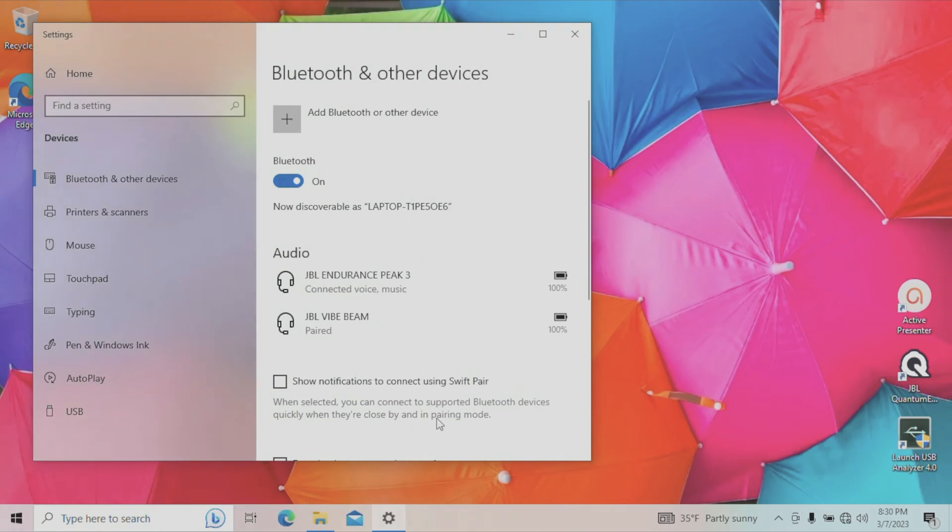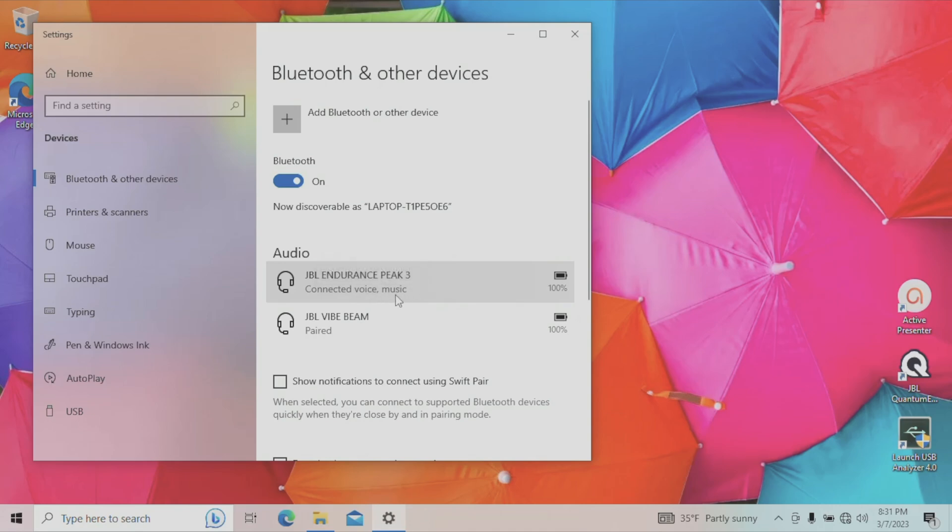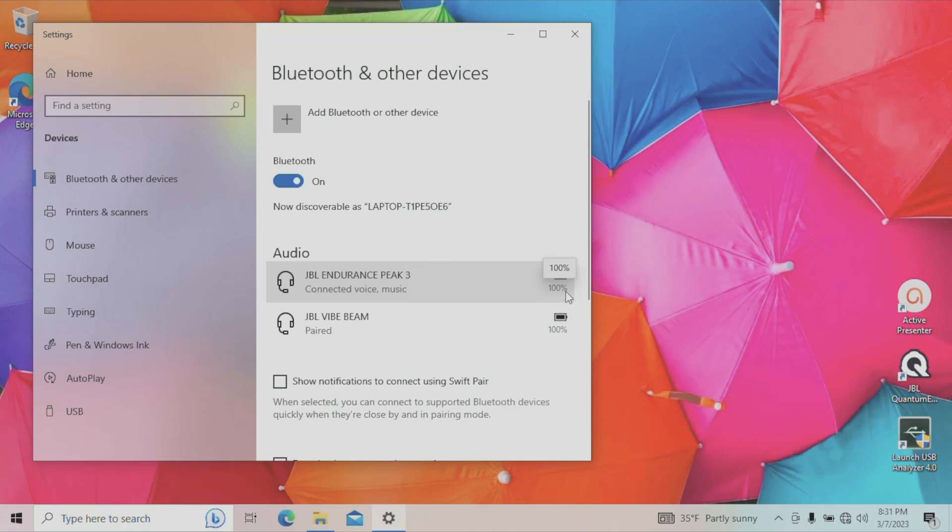And once we close the pop-up, we can see in detail which features these earbuds provide. So we can have voice calls, we can use these for Zoom for example. But of course we can also listen to music. And it's also going to show us here how much battery percentage is left on the earbuds. So right now the batteries of the earbuds are fully charged with 100%.